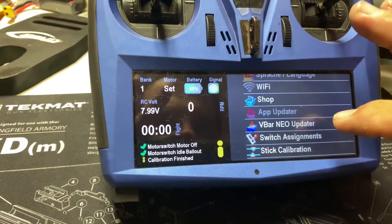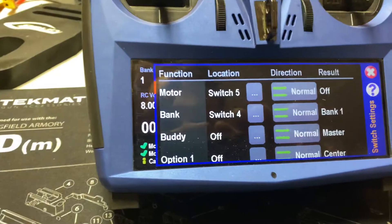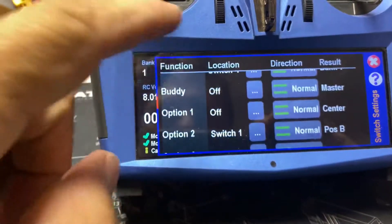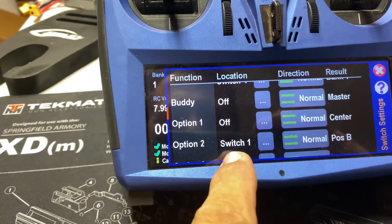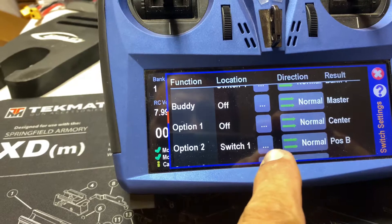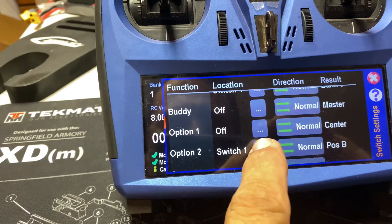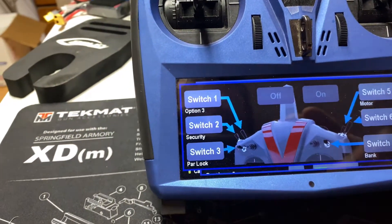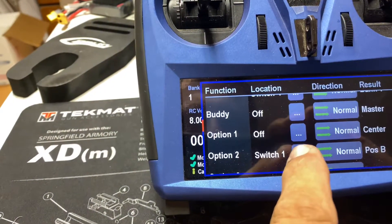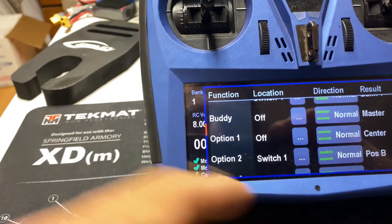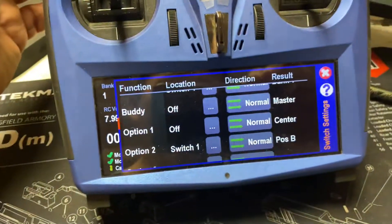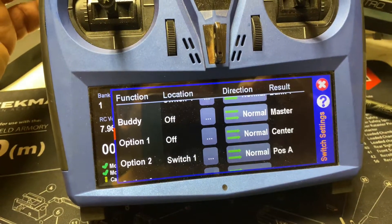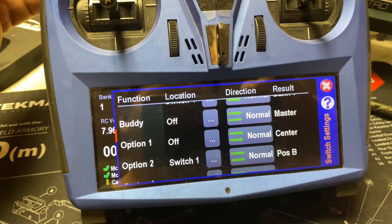On my transmitter setup, I'll show you: we go into our switch assignments. In this instance we've got option two, switch one, and that's what I chose. So if you go here you can pick switch one — I picked switch one. Now you'll see the positions change, and that's how it's functioning.